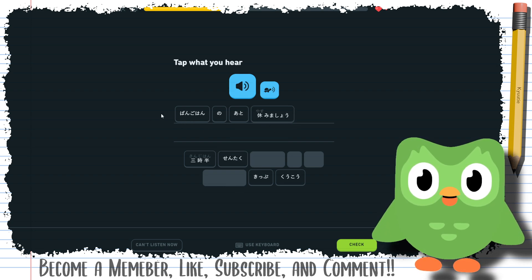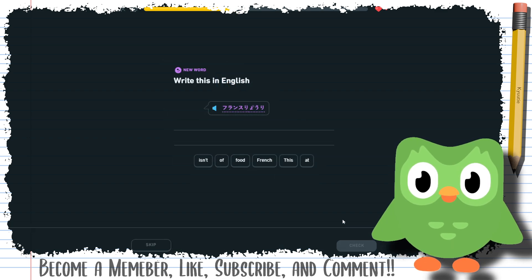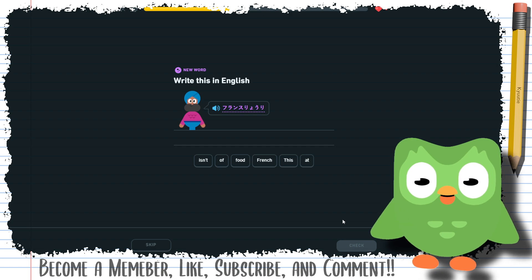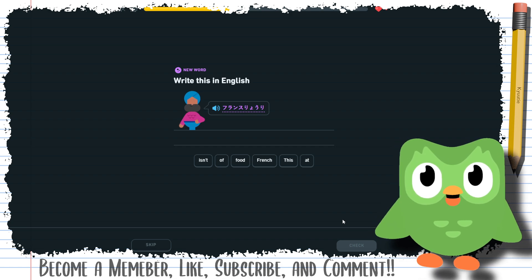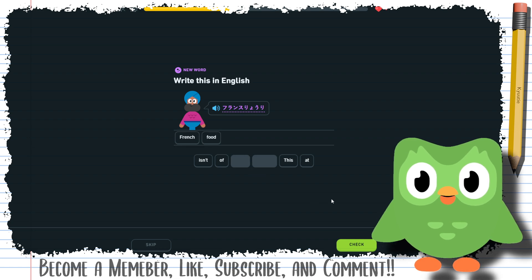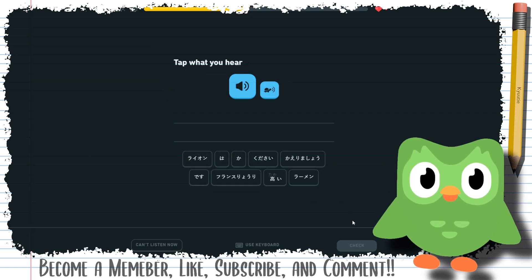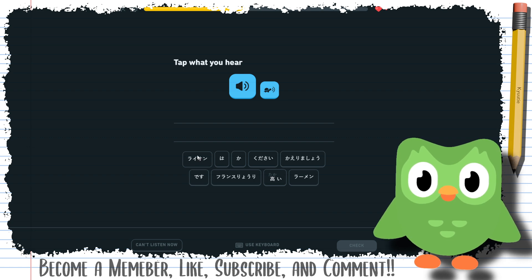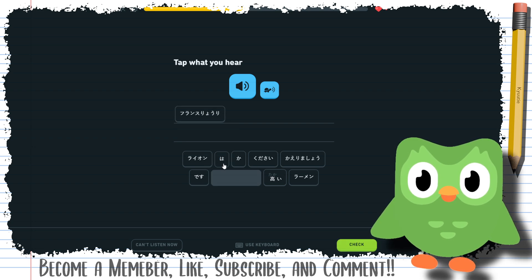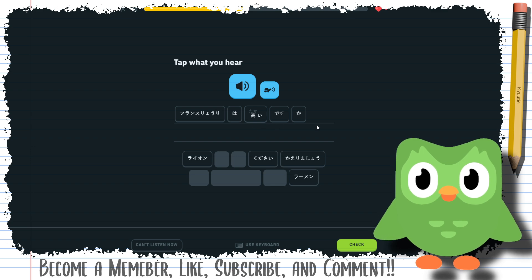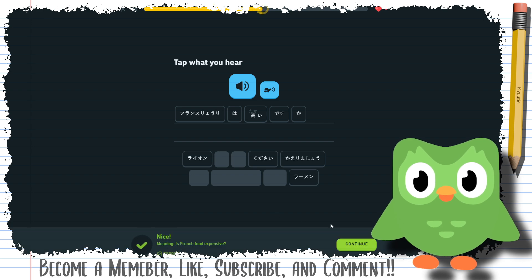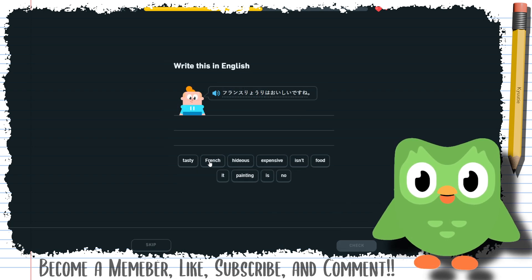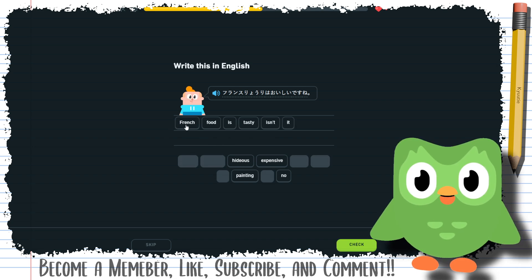After dinner. Furansu ryori. Isn't ryori ryori's cooking? So it's like French food, yeah French food. I don't know if I need any extra stuff though. No, furansu ryori, where the heck is, oh it's in one piece here. Is that what it was? Furansu ryori is expensive, right? So it's French food expensive, question mark. French food is delicious. Isn't French food tasty, isn't it?